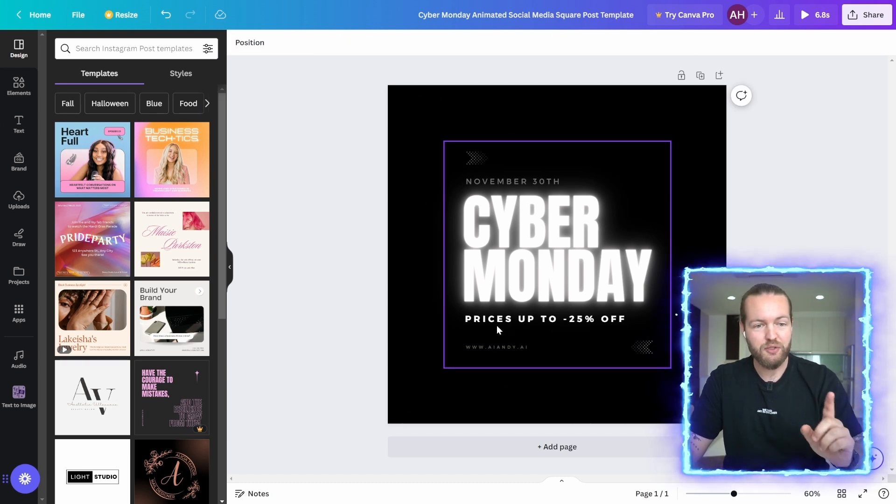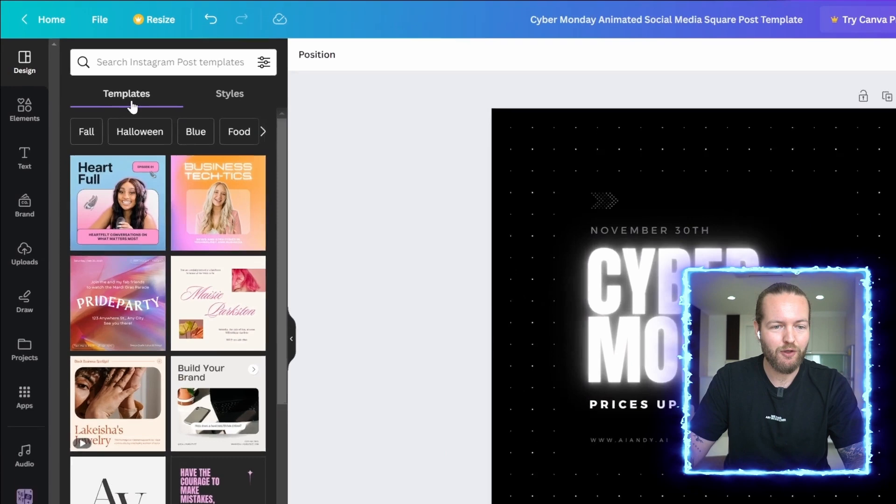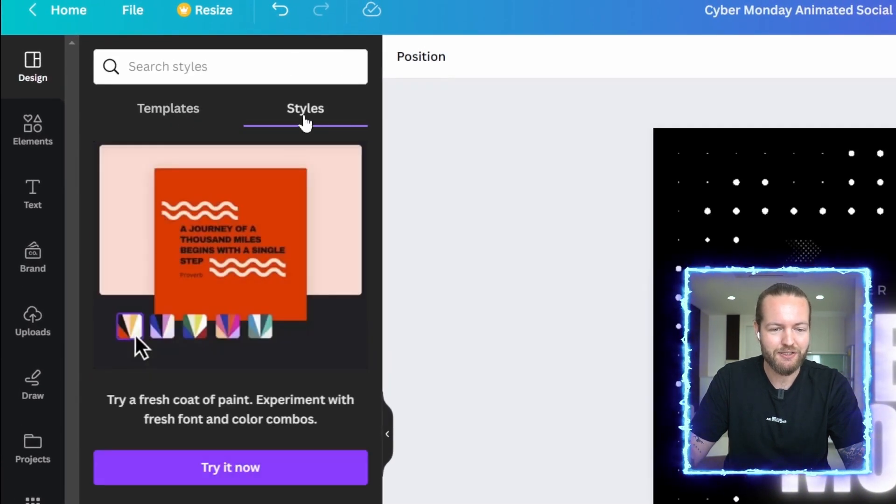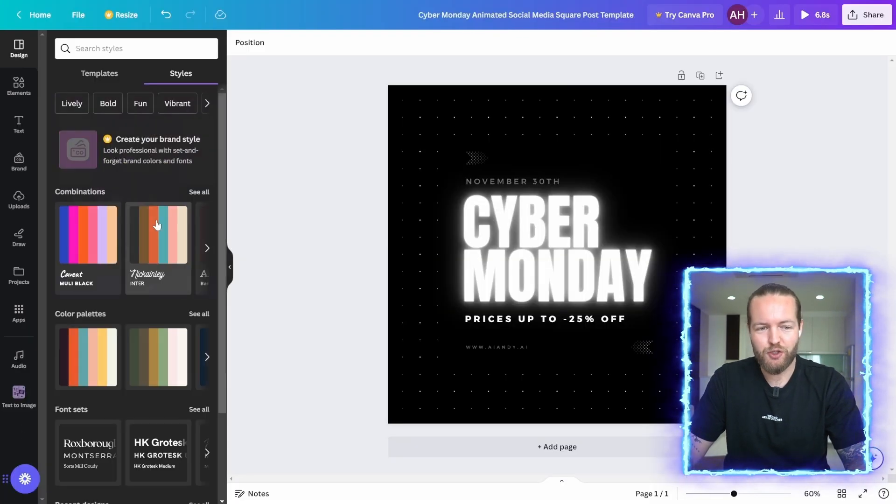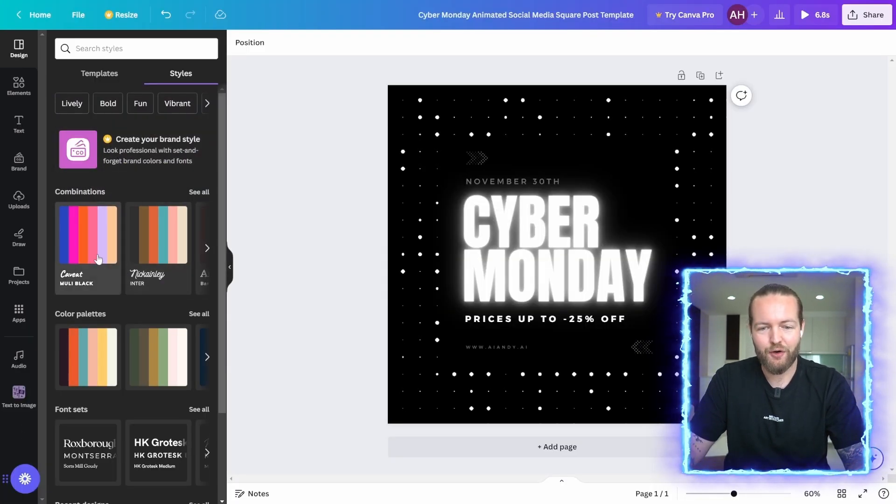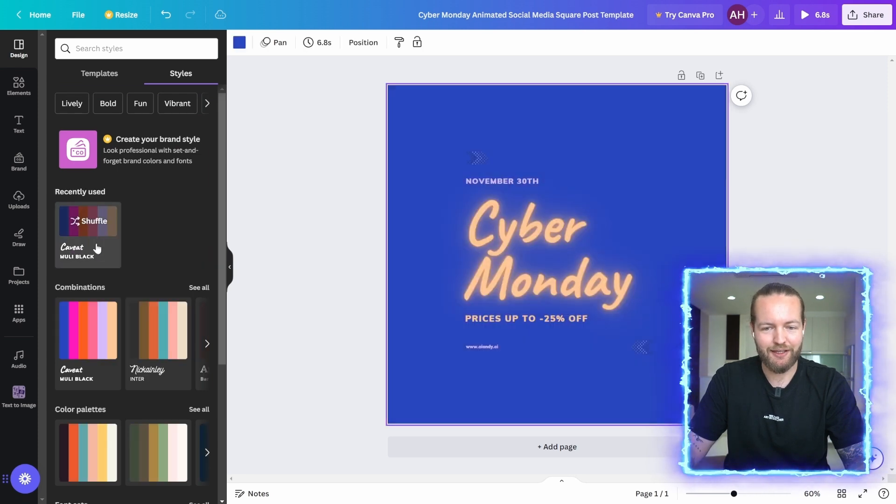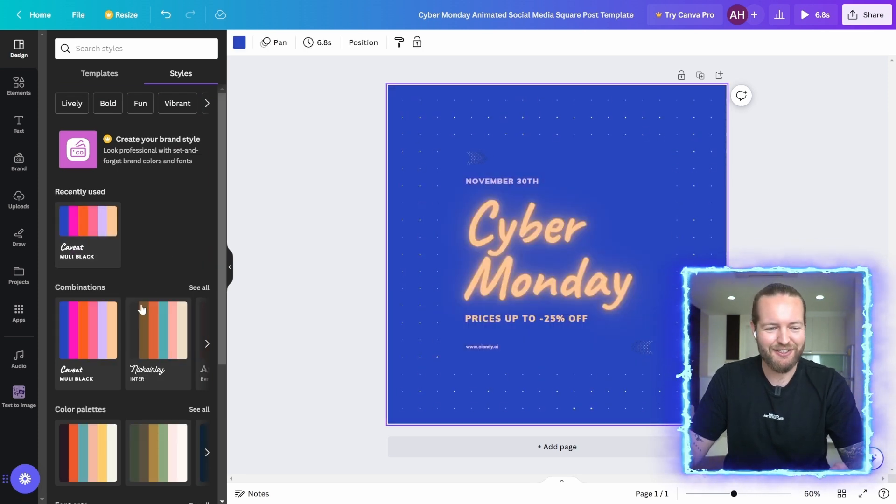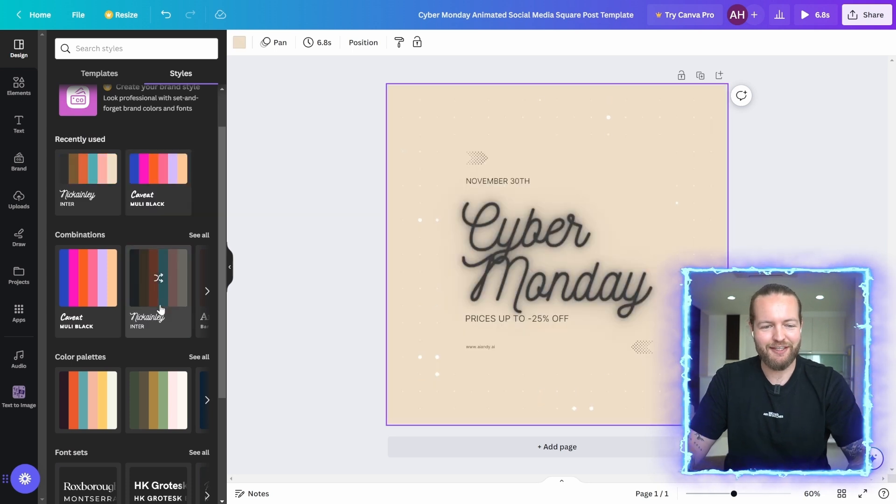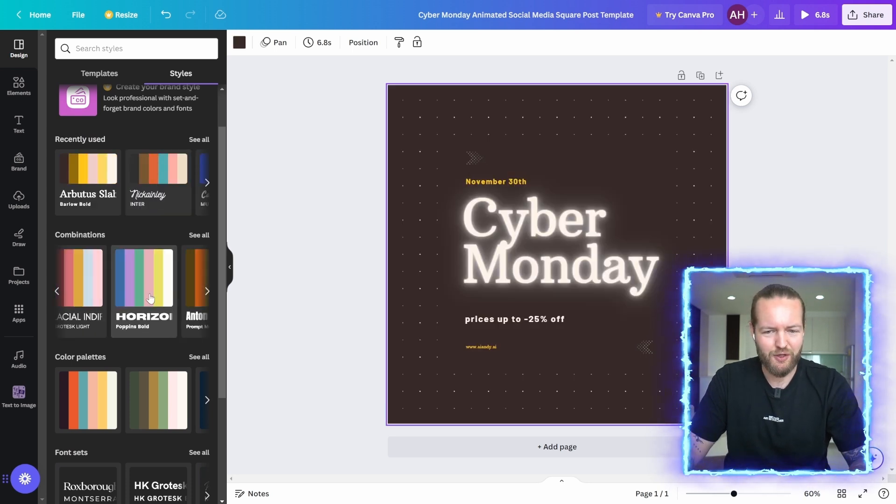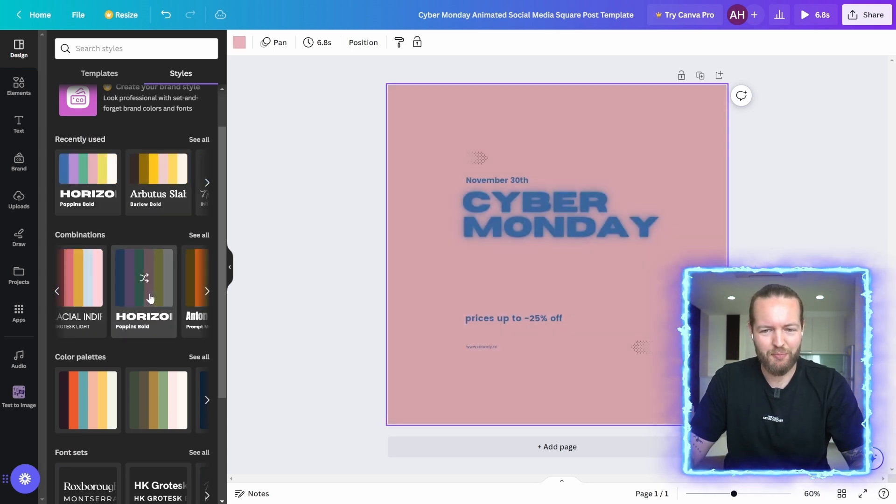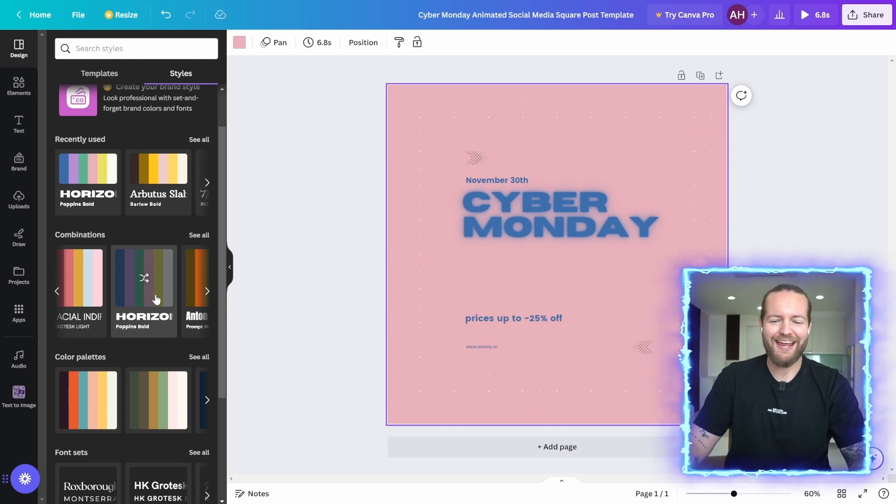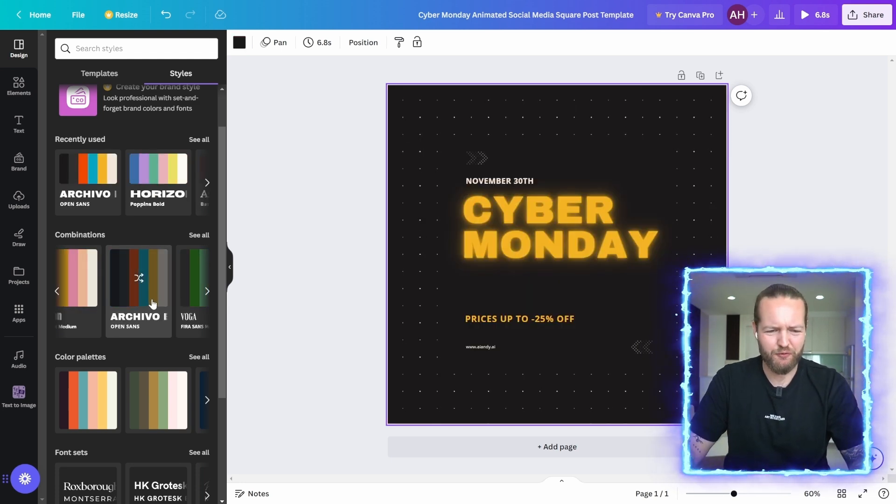Now the coolest part about this is if you click on the styles, it can literally transform your entire template here. So if I click on this one, as you can see, there's a huge difference. Even this one, this one here, let's try to find a big bold one. No way. Even this one, just beautiful.